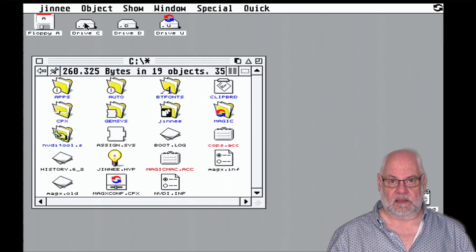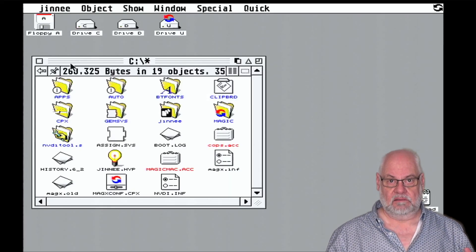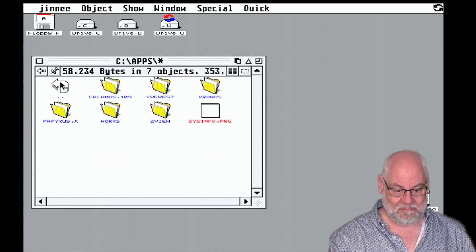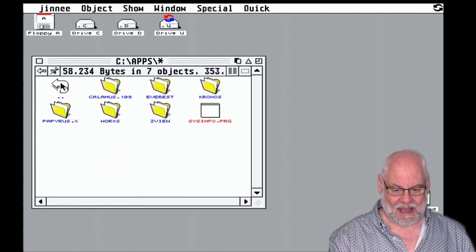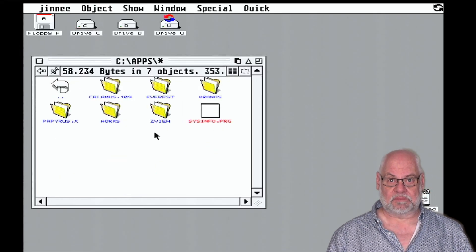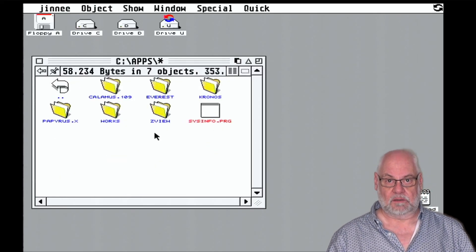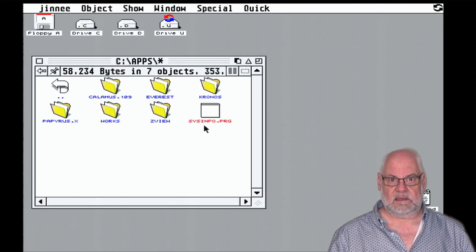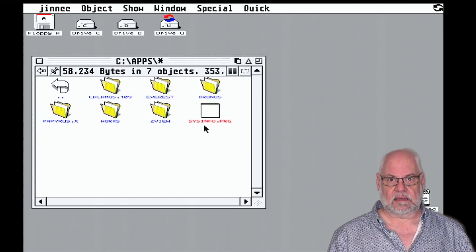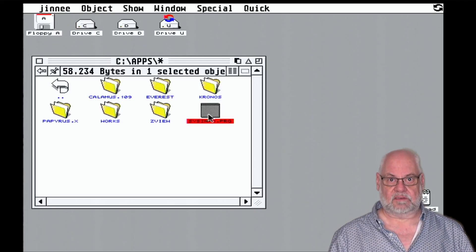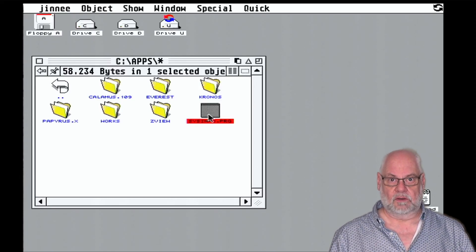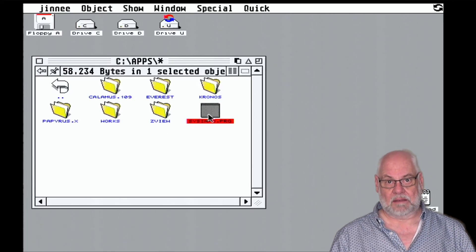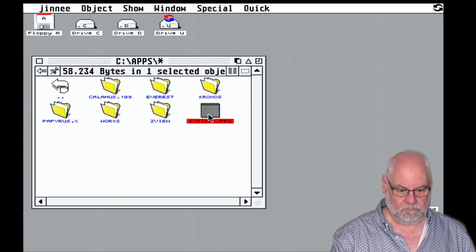So here we are post-installation, and isn't it pretty? I've created an apps folder and stuck in a couple of apps that we're going to use for the purpose of this video. There's the Calibus desktop publishing, there's Papyrus, the word processor, and Kronos, which is a benchmarking tool.